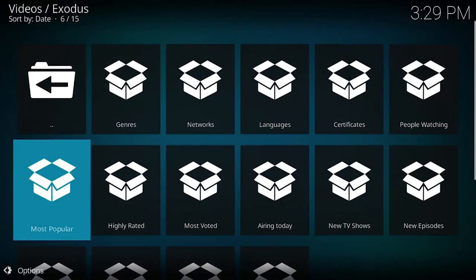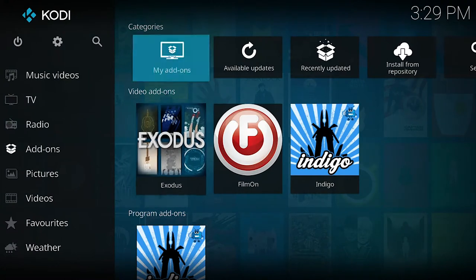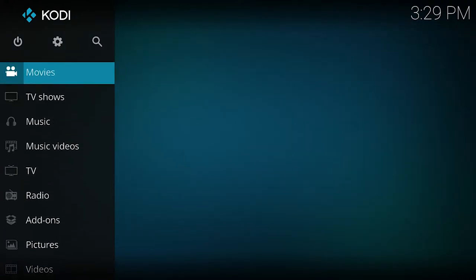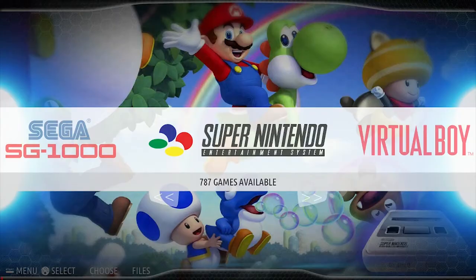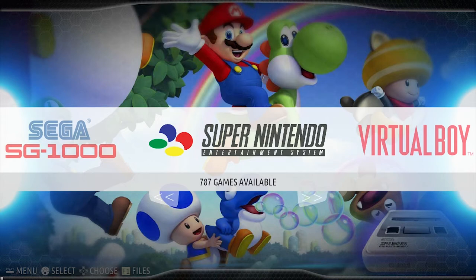If you guys haven't already, take a look at the link in the description and visit our website. We have pre-compiled hard drives which you can install in your own PCs or if you're building a main arcade cabinet. The hard drives are 100% plug-and-play, ready to go — they come with all your games, all of your consoles, all of your systems.